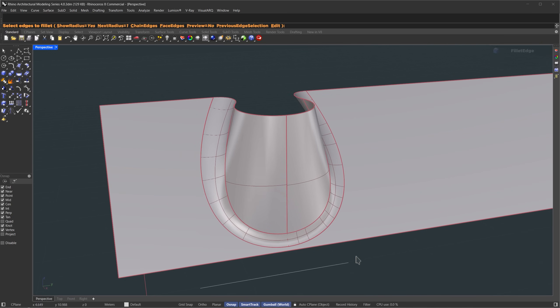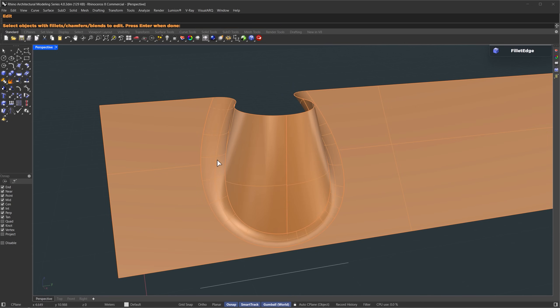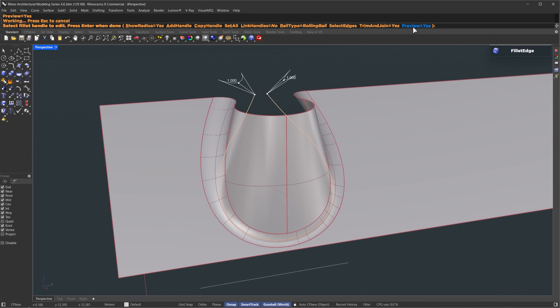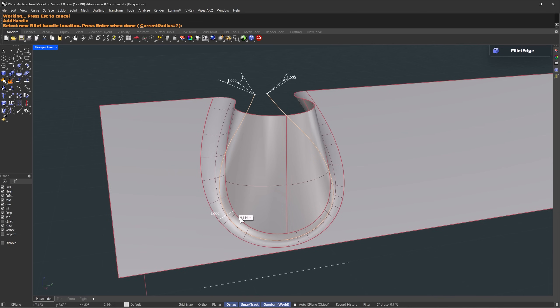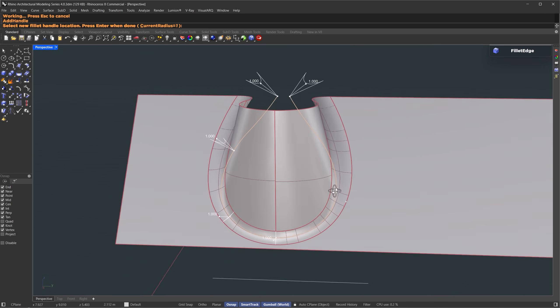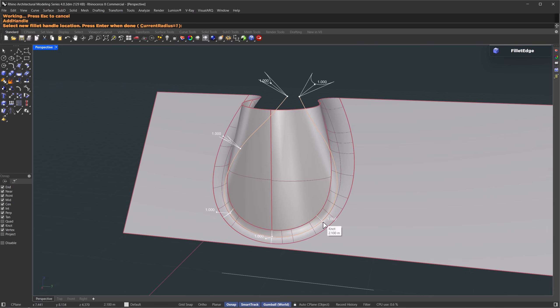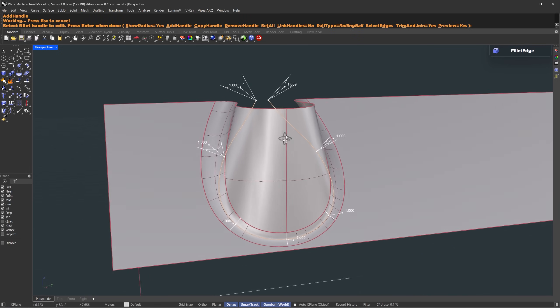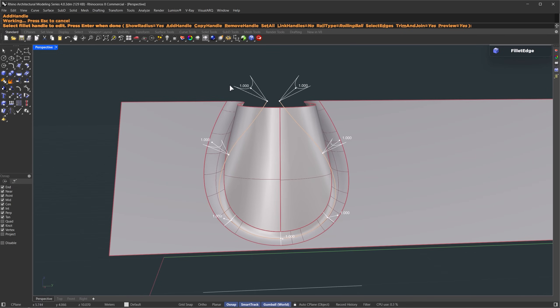So I'll run fillet edge again. This time, choose the edit option and select the fillet we want to adjust. Turn preview to yes, so we can see it live. Let's have more handles. Start by adding handles along the midpoint from left to right. Then add two more handles to the left and the same number to the right to keep symmetry. Make sure to place them in the same and opposite positions. Once that's done, press enter.